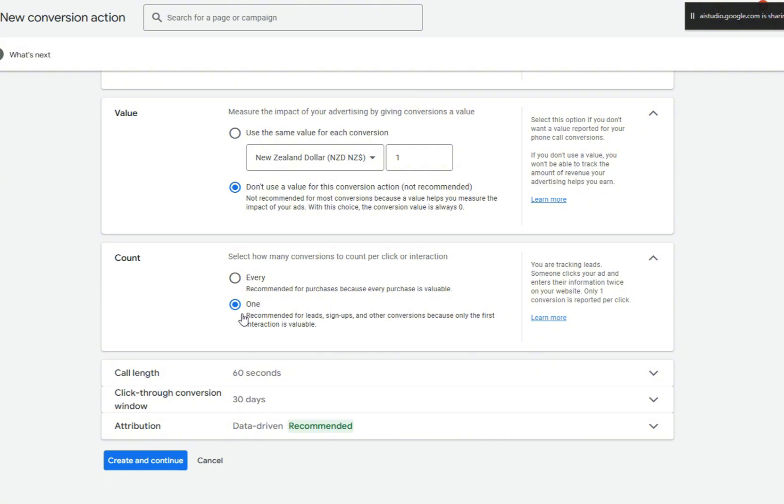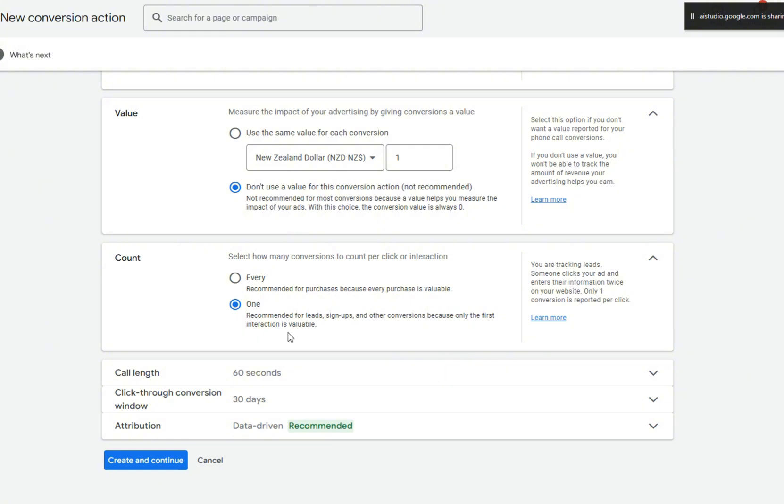Yeah, or would you like to go over... As far as value, would I give it a value or would I say don't use a value? Under value, if you want to track the value of your phone call conversions, you would select use the same value for each conversion and set a value for each call. If you're not concerned about tracking value or if you do not know the value of a conversion, you can select don't use a value for this conversion action, not recommended.